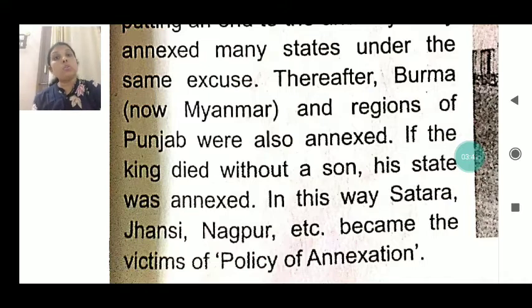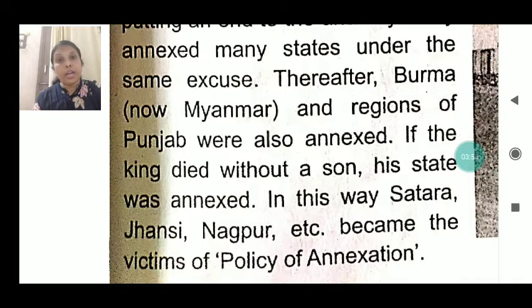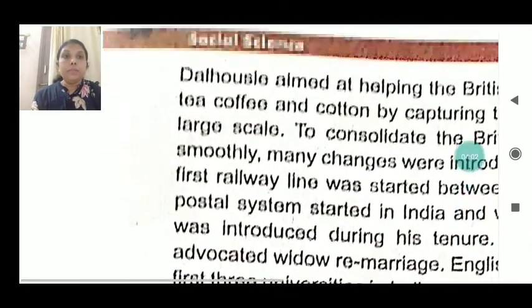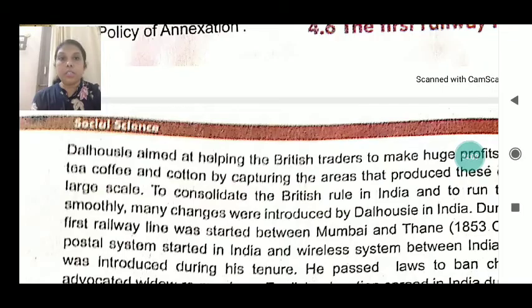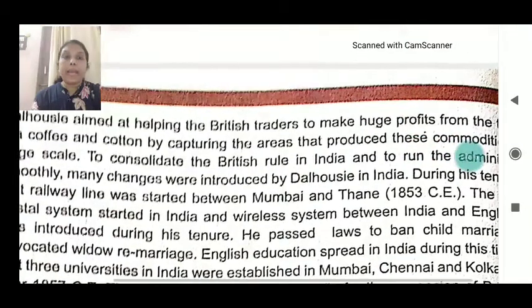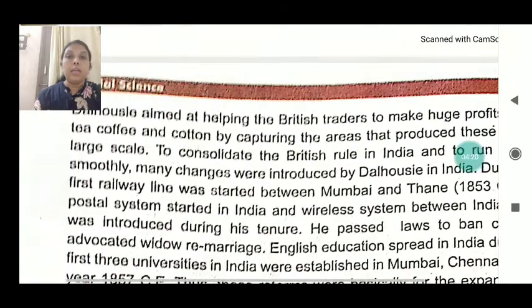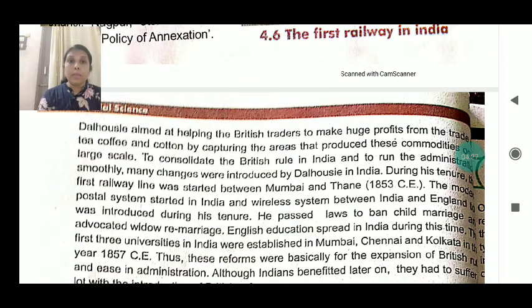Dalhousie came and implemented a new policy — the policy of annexation. If a particular king died without a son, his state was annexed, meaning it was captured and ruled by the British.